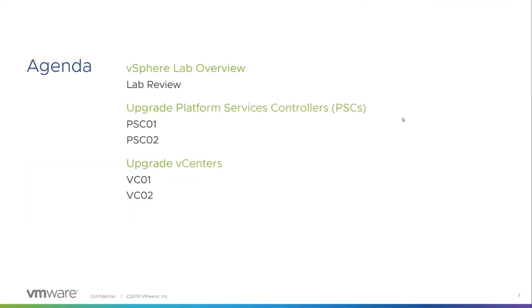Real quick from an agenda, I'll quickly go through the lab, show you guys what my lab looks like, and then we're going to start off upgrading the PSCs first in order of PSC1, PSC2. Once those are done, normally I would do one vCenter at a time, but I think I'm just going to kick them both off at the same time, just for the sake of time here. All right, that's all I got for PowerPoint, so let's jump into the lab here real quick.